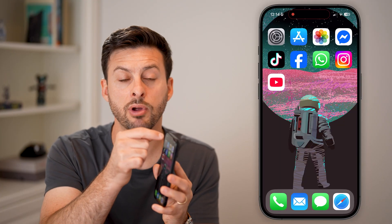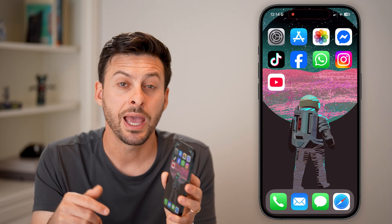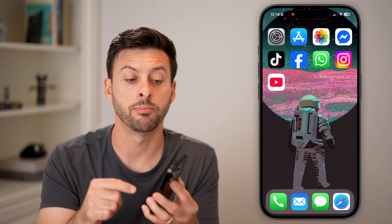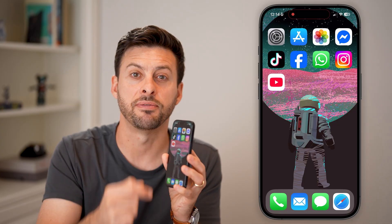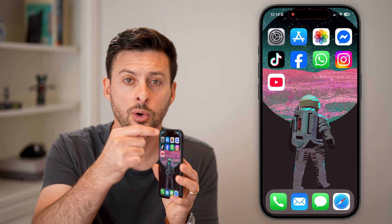If you still have issues at that point, I would recommend inspecting it visually and maybe taking it to an Apple Store so that they can plug it in, run some diagnostics, and see if there is a physical hardware issue with that TrueDepth camera at the very top.